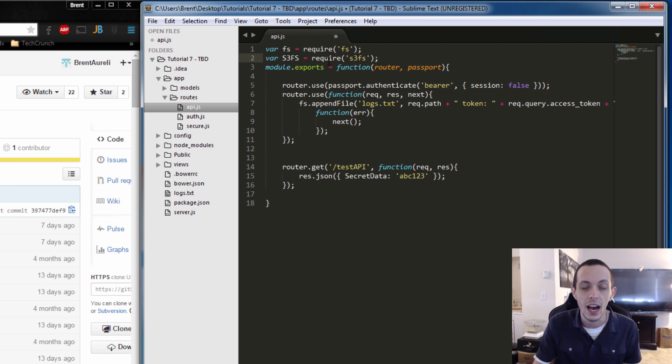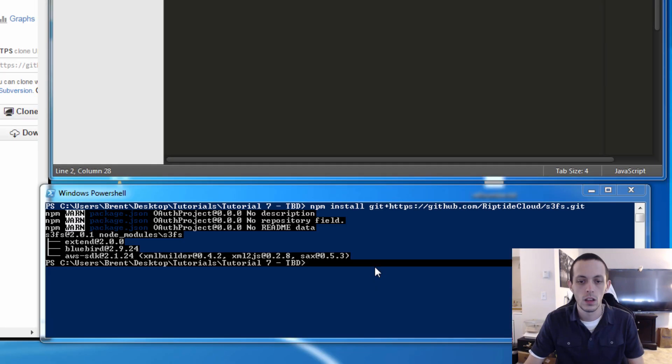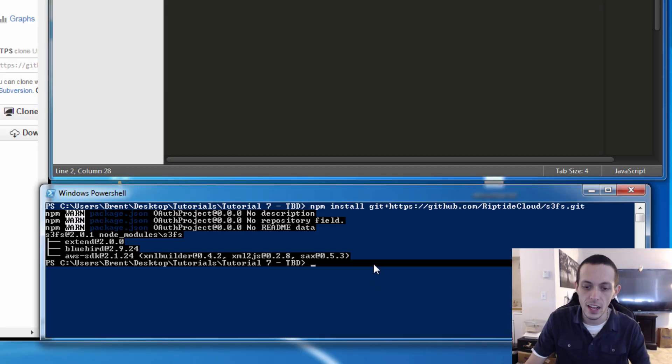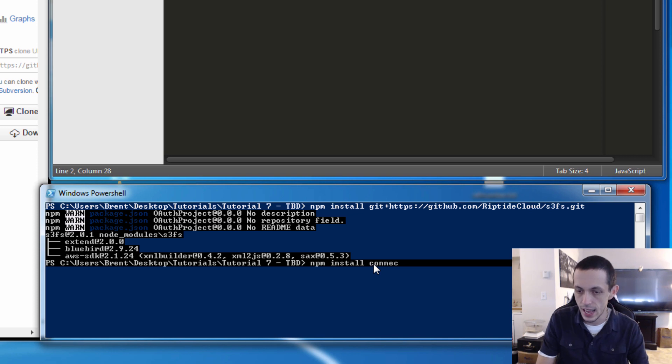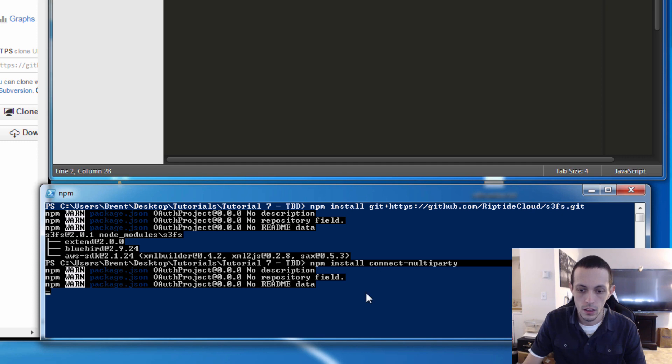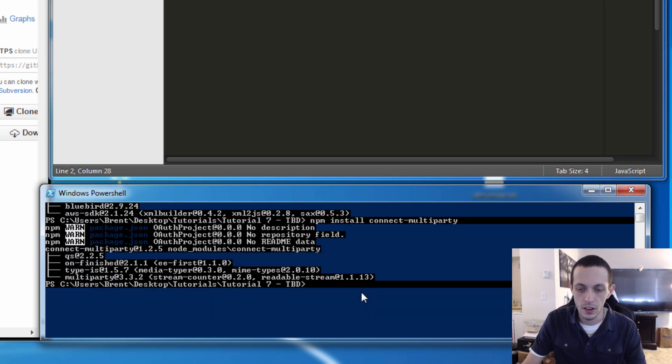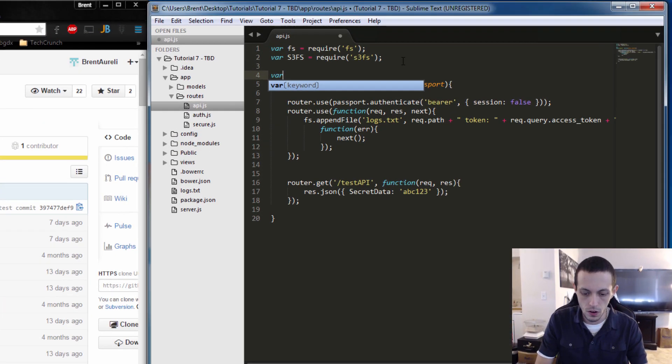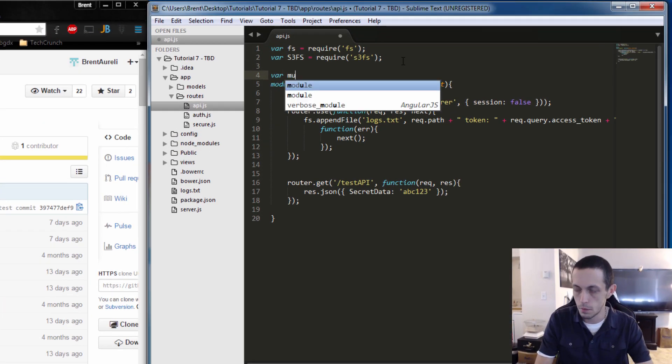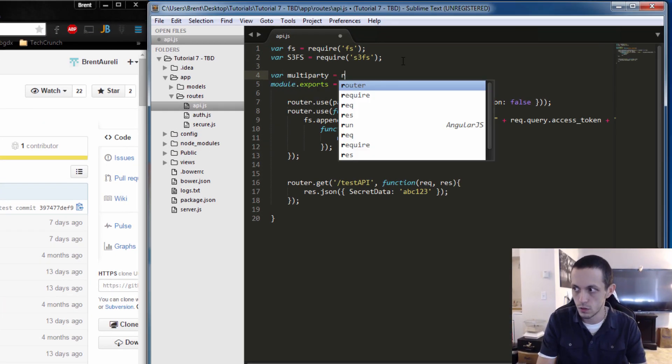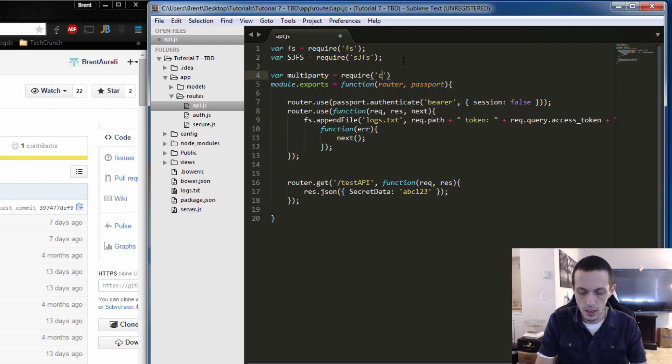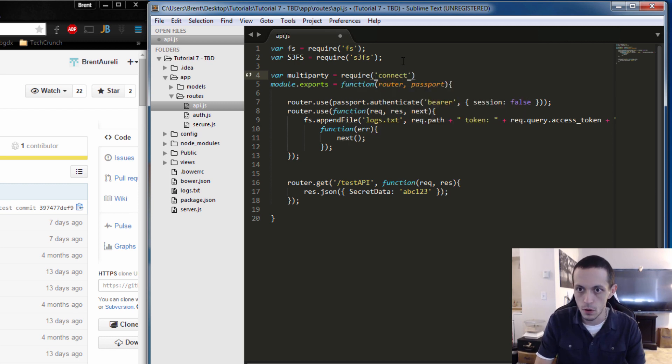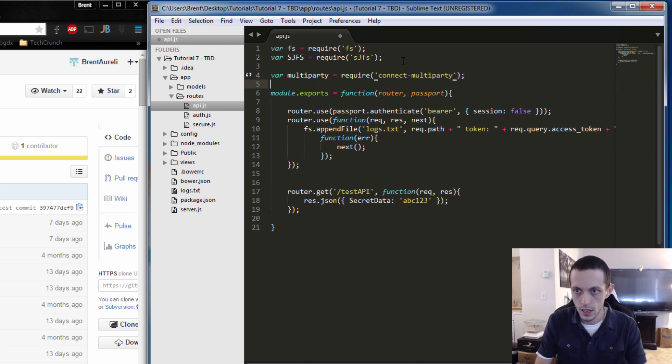In order to download that let's do npm install connect-multi-party. That'll install here, hopefully, good deal.